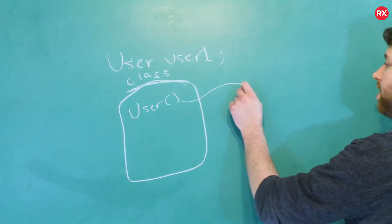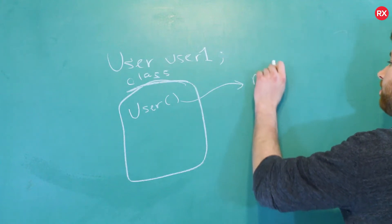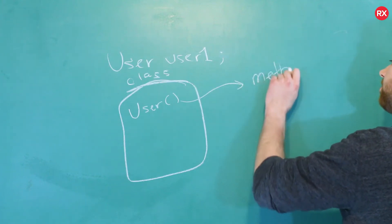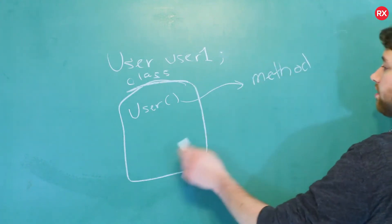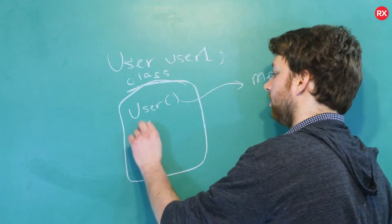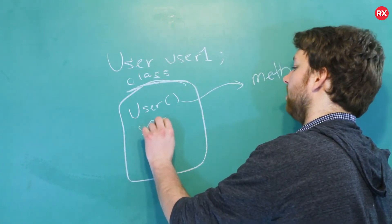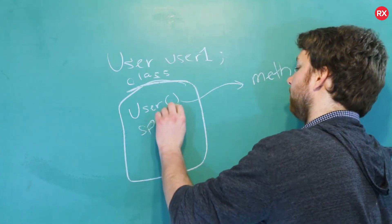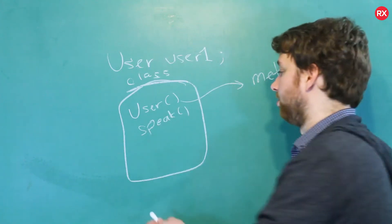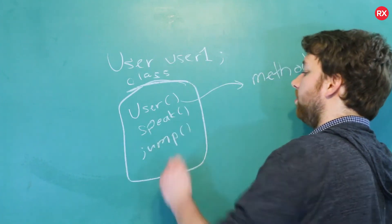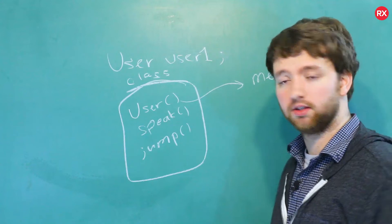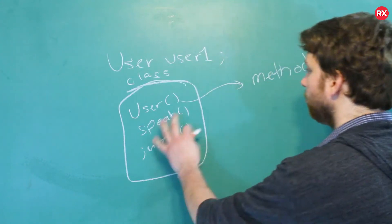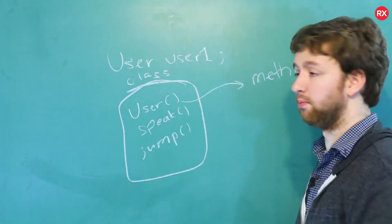It's a special example of a method, which are just functions attached to objects. So we can create other functions on here like speak, like as if it's a dog or something but whatever, you can say speak or you could say jump or whatever you might want it to be. So those are methods.